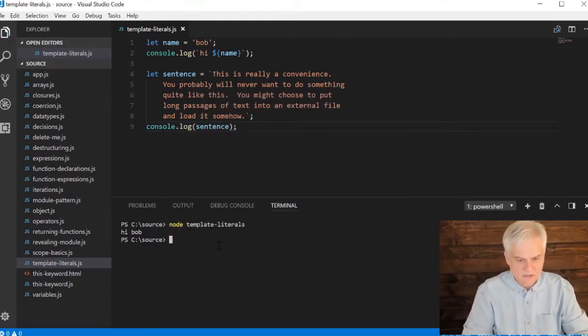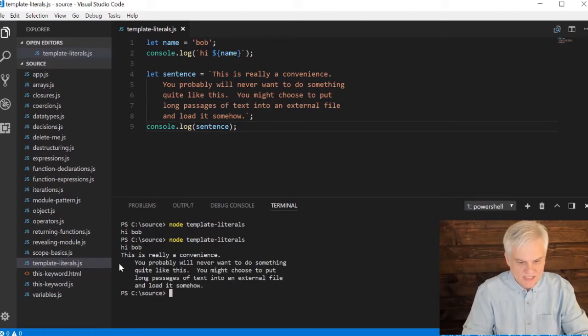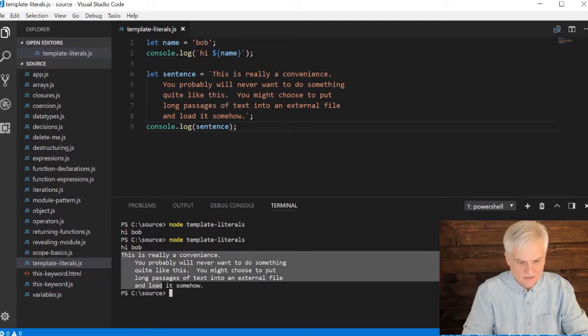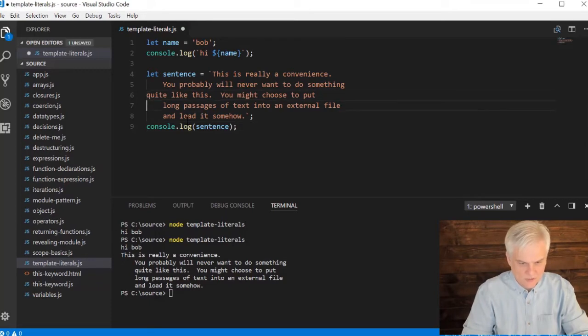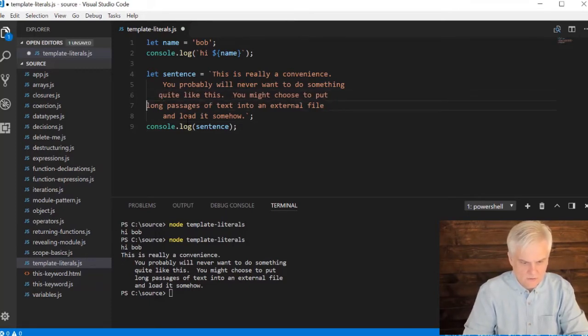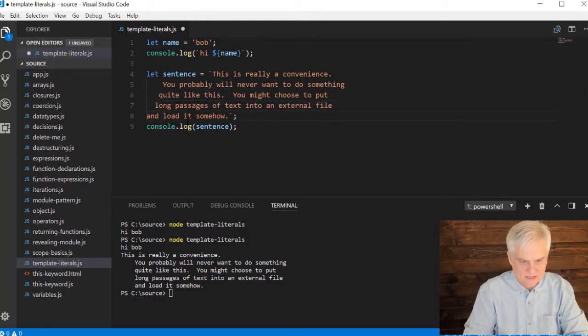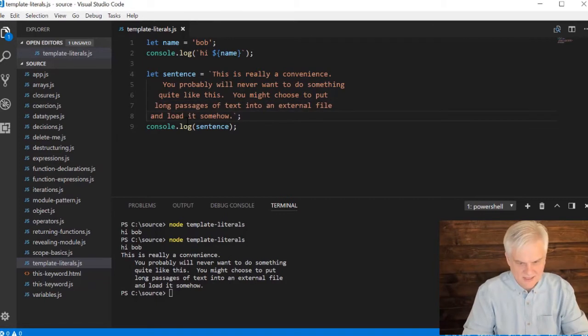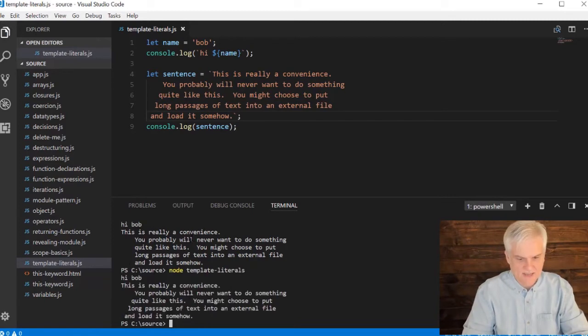And the neat thing too, at least from what I'm concerned, is that it preserves the indentation level and the line feed character. So I could do something a little more, I guess, artistic here. Let's do this just with spaces like that. And it preserves that indentation level that I have. Pretty neat, right?